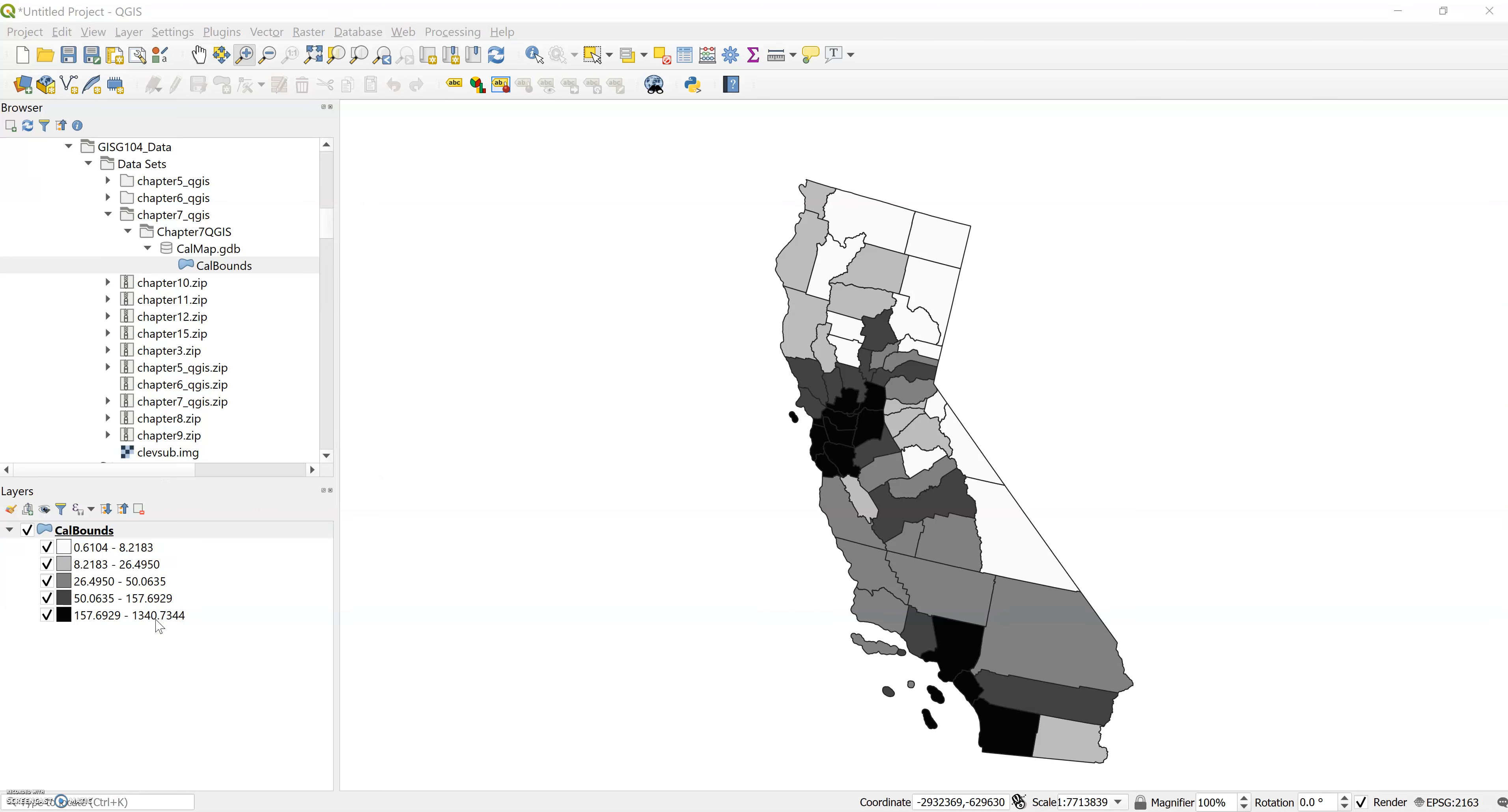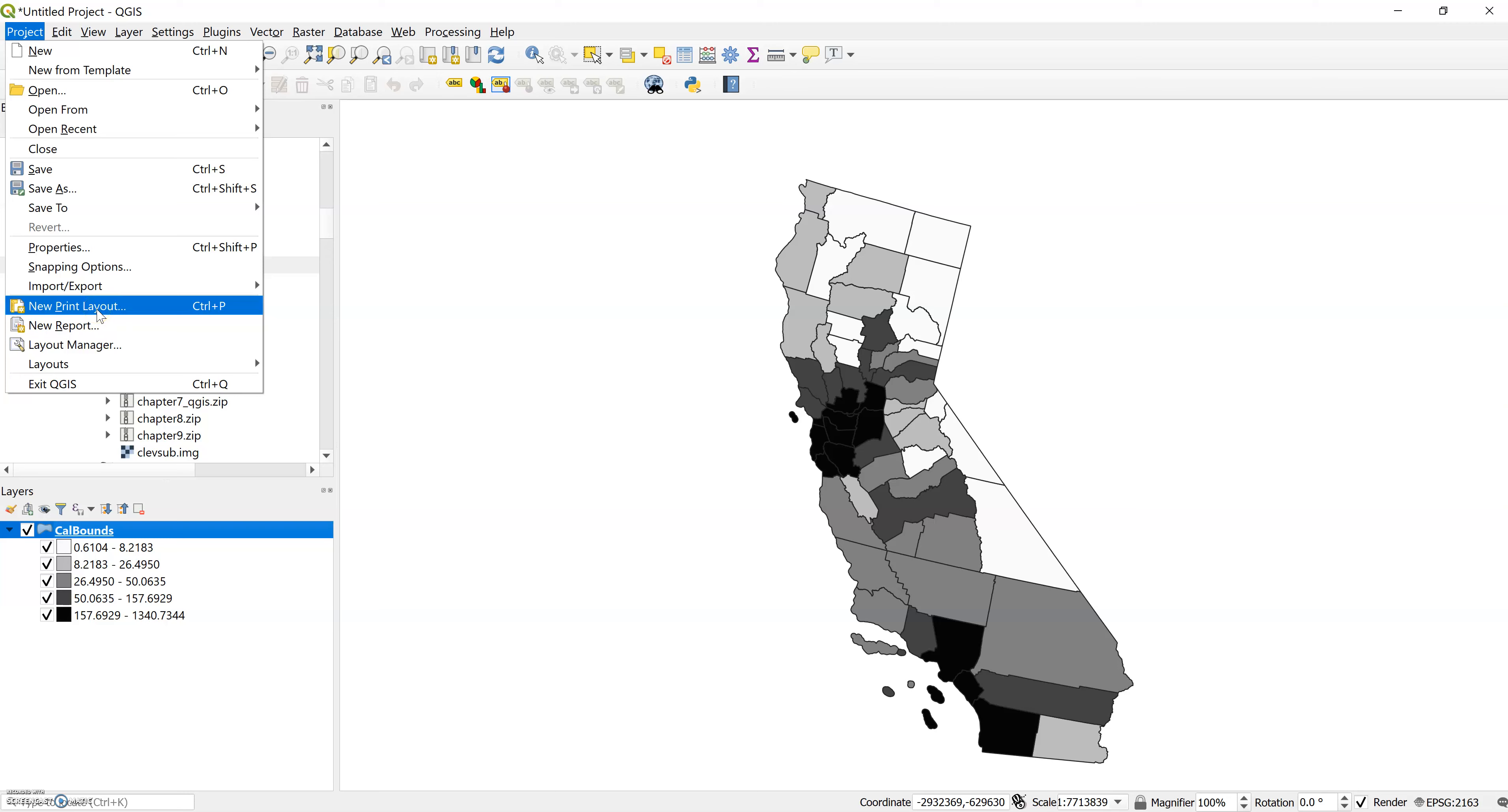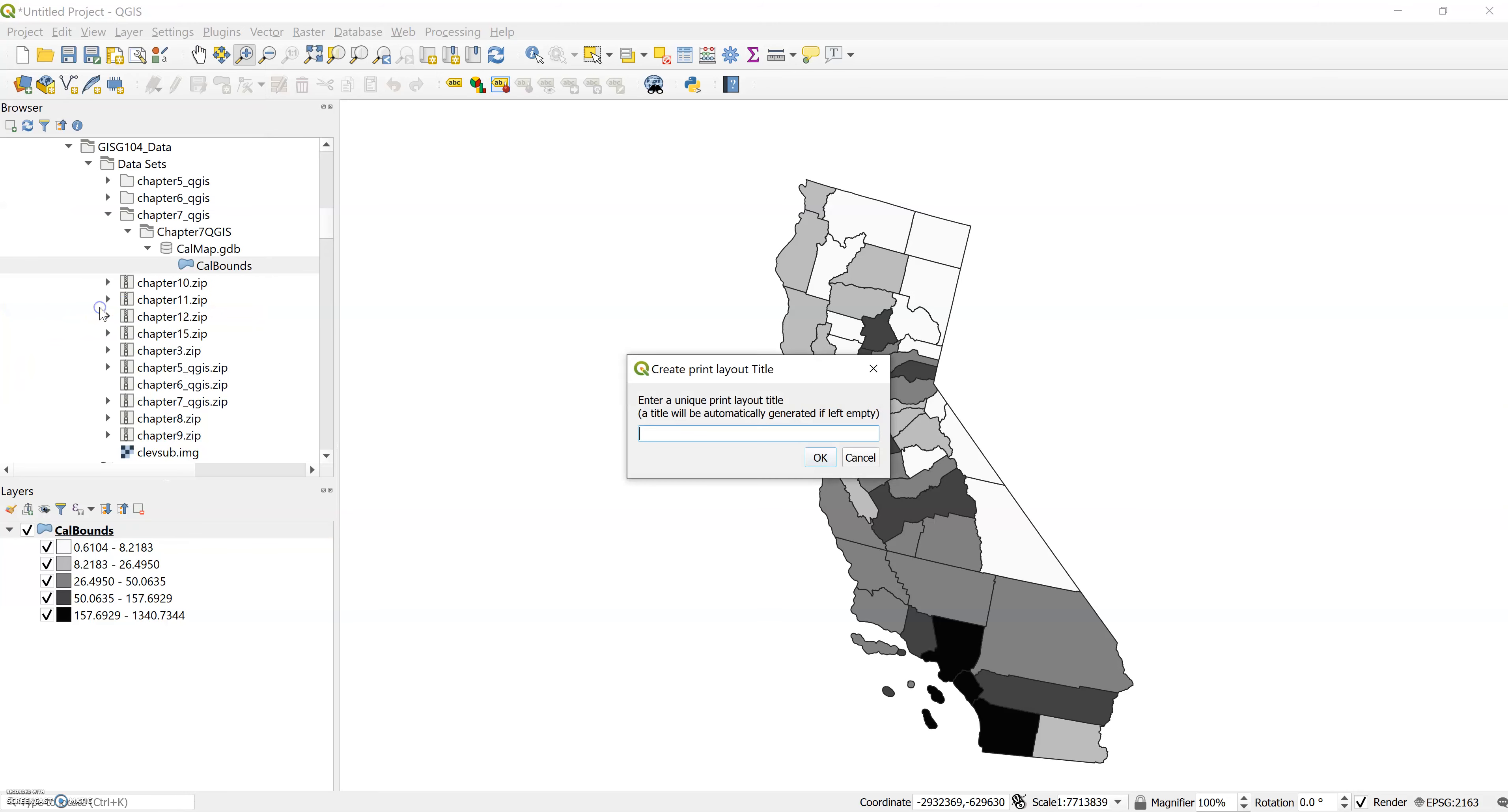All right, so in 7.3 the composer in QGIS, we're being asked to create our print layout. You may have already noticed that you no longer have that new print composer from the project pull down, but you do have a new print layout, and that's what they're calling composer now. So click on new print layout and we'll title it.